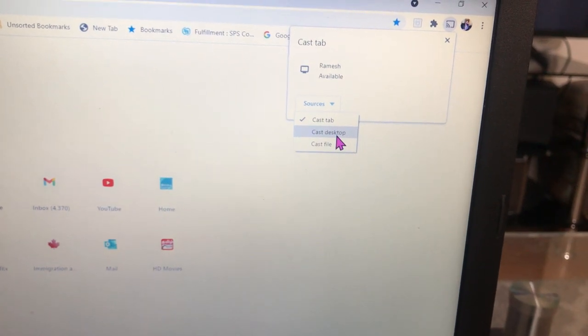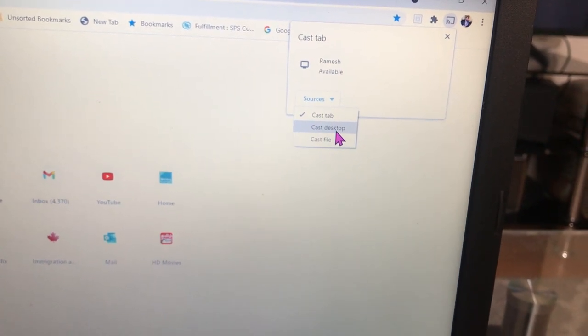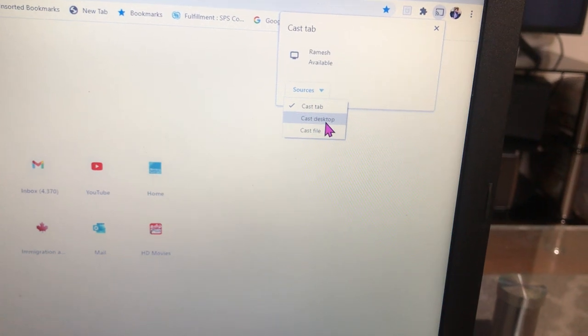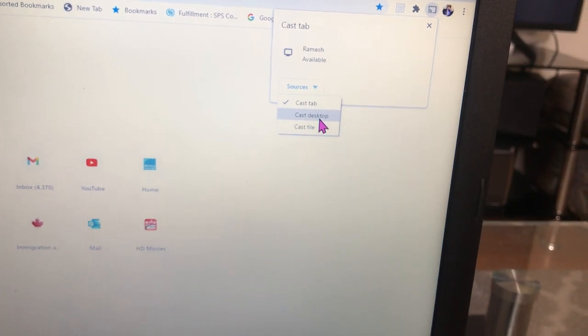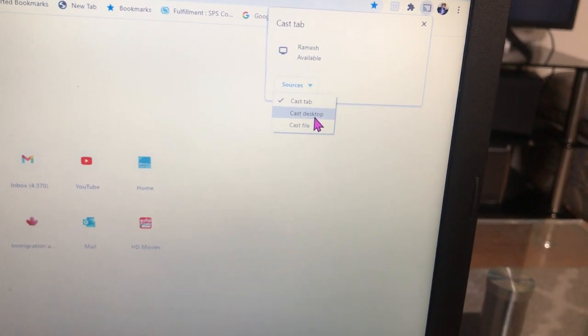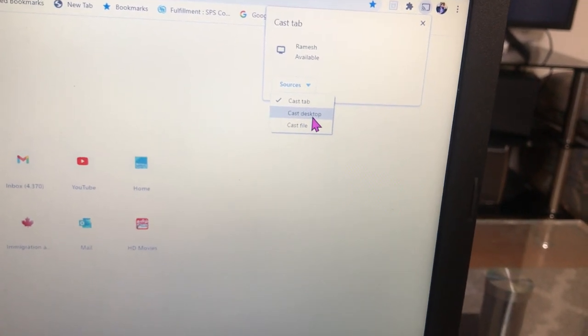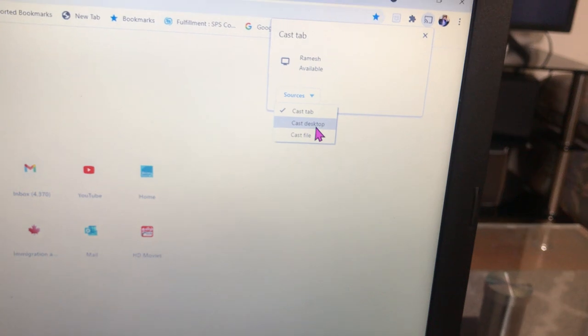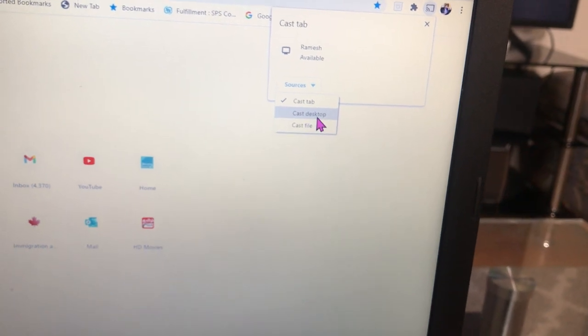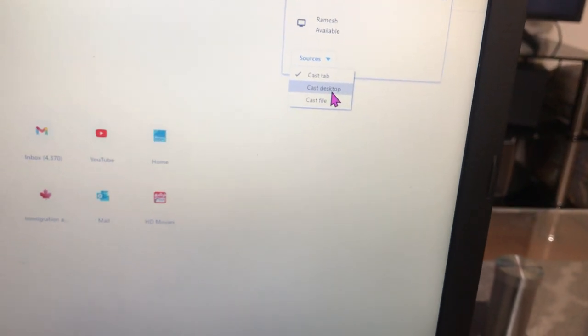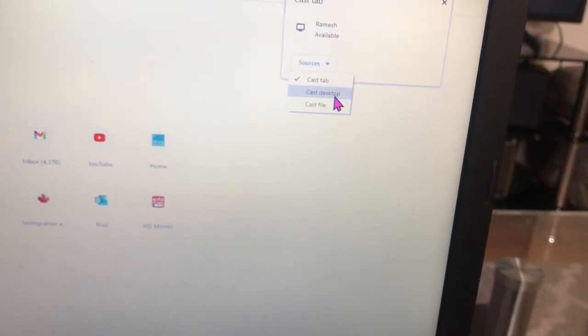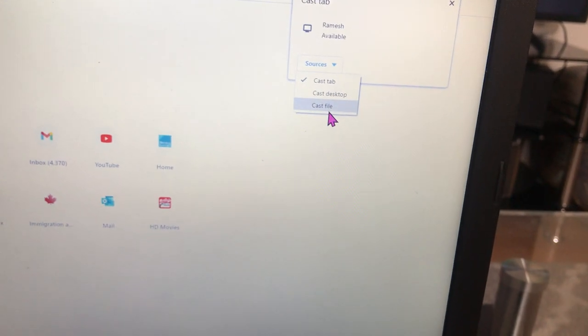If you want to use the screen, you can select Cast Desktop or you can share files. I'm going to select Cast Desktop.